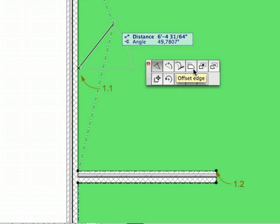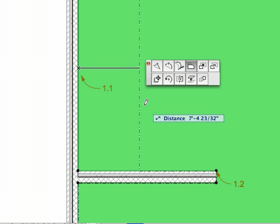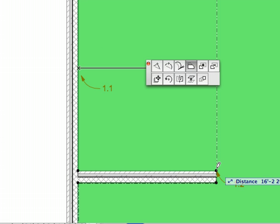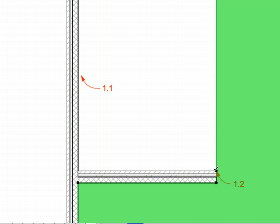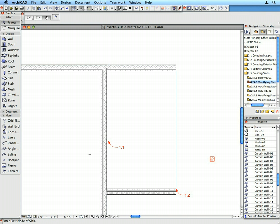Select the Offset Edge icon on the Pet Palette to perpendicularly move or offset any edge of the contour polygon. Click on the wall corner pointed to by Label 1.2. The edge of the Slab polygon is now offset to align with the right surfaces of the two horizontal walls on the screen. Press the Escape key twice. The first click will deselect the selected slab; the second click will return to the Arrow tool from the Slab tool.